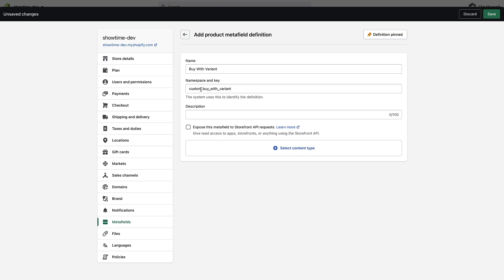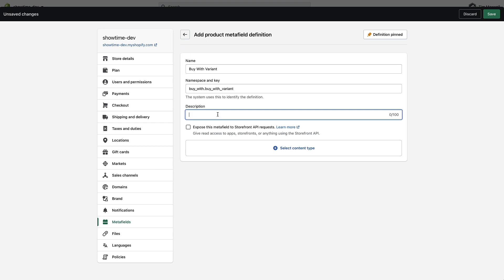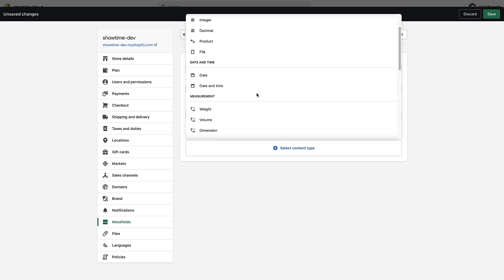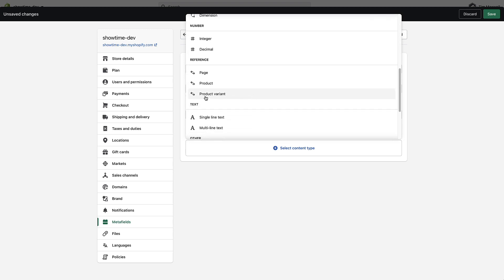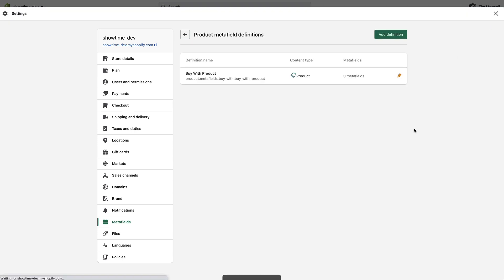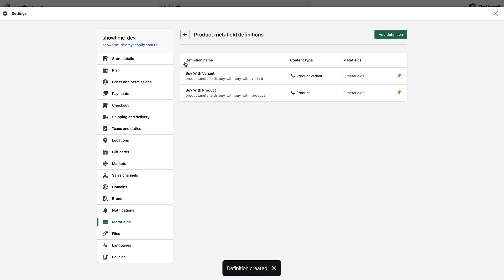And then again I've got to change this, this will still be buy underscore with, and then I'm going to leave that blank, choose the content type, and in this scenario I'm going to choose product variant and save.